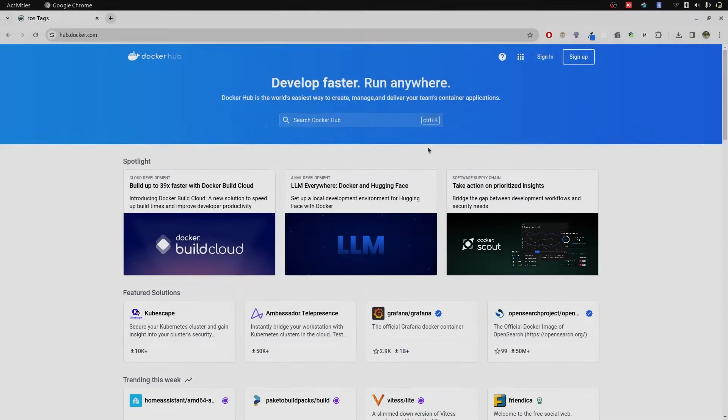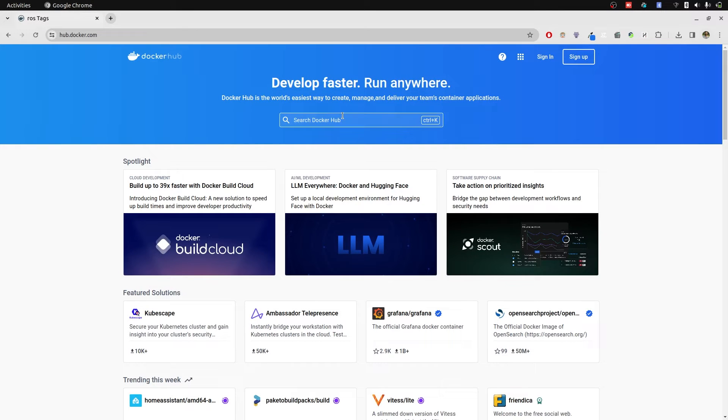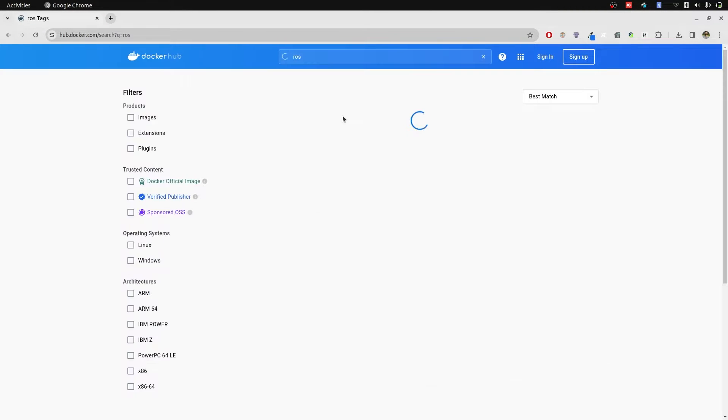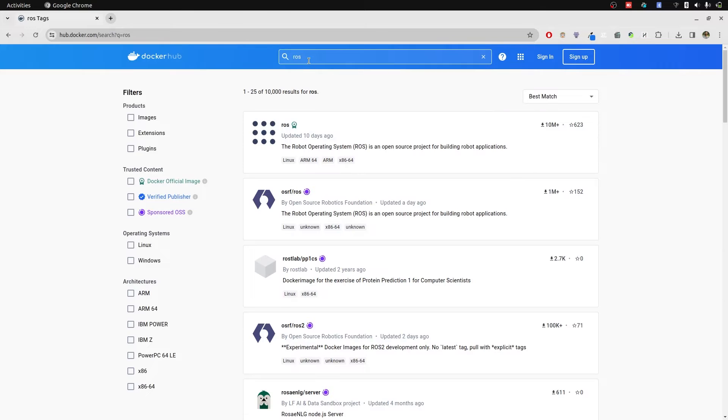You're getting into Docker, you should check out Docker Hub. A lot of great images are available here. We are searching for ROS.